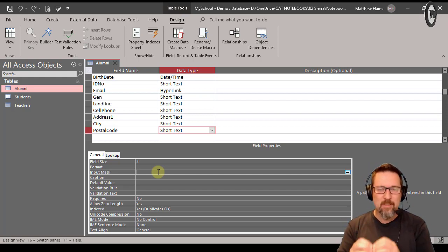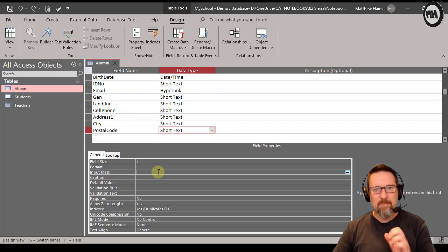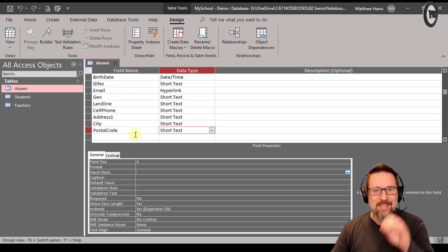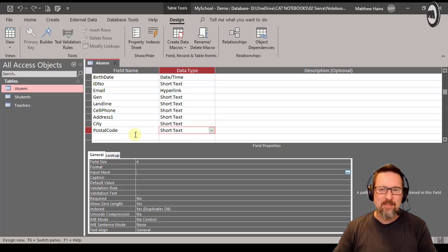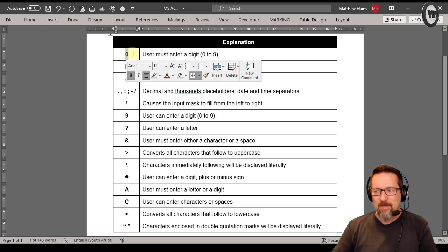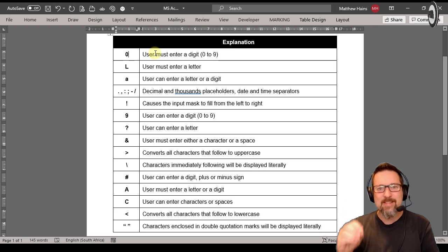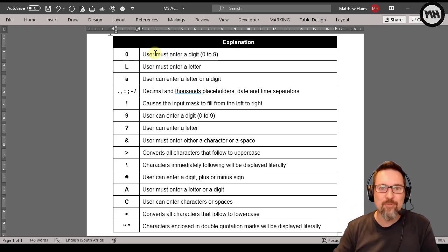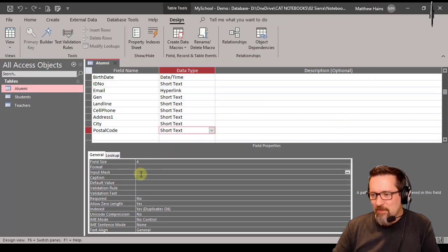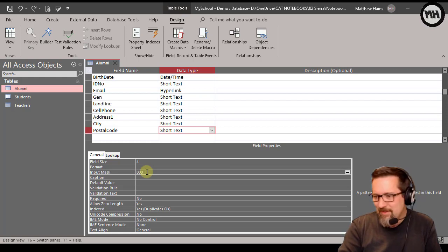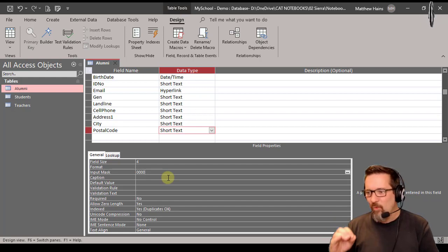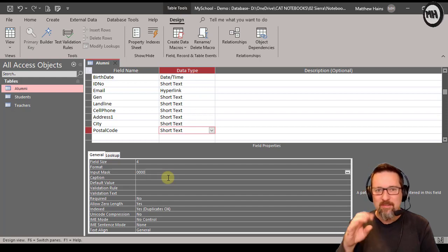I want to make sure that when people type data into the postal code field it registers as numbers only — I don't want anyone to be able to type in letters by accident, as it'll mess up my database. Looking at the input mask character zero: it represents digits, and it's compulsory, meaning they can only enter a number from zero to nine. So in my input mask I'm going to type in zero zero zero zero — four zeros — meaning the user can enter four numbers only.